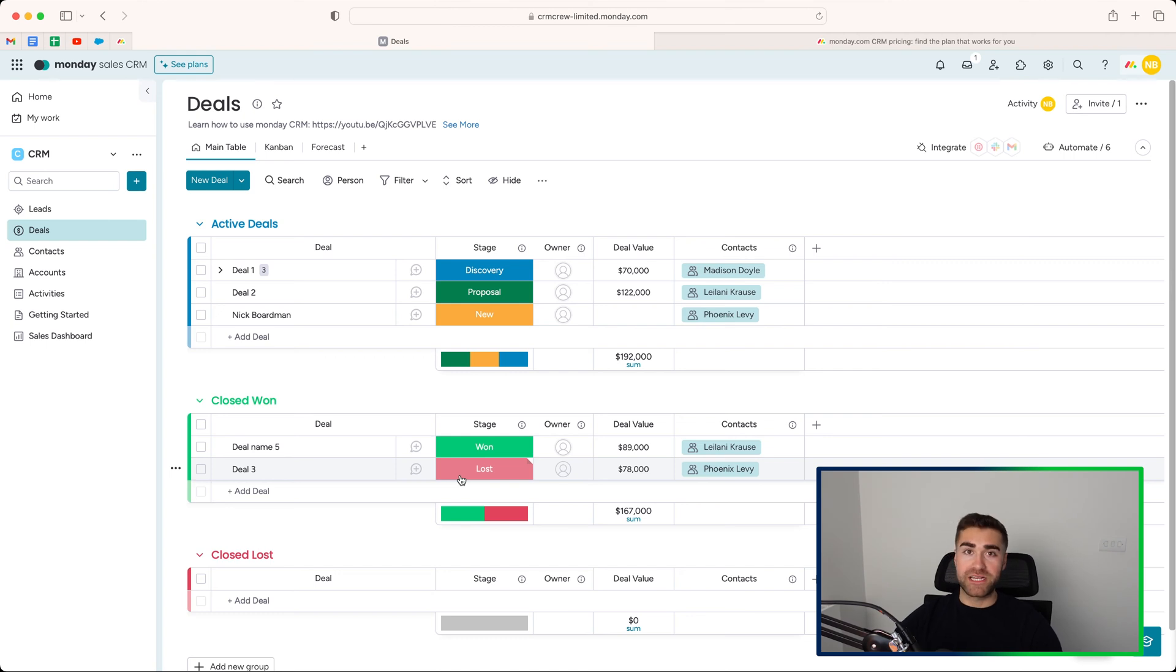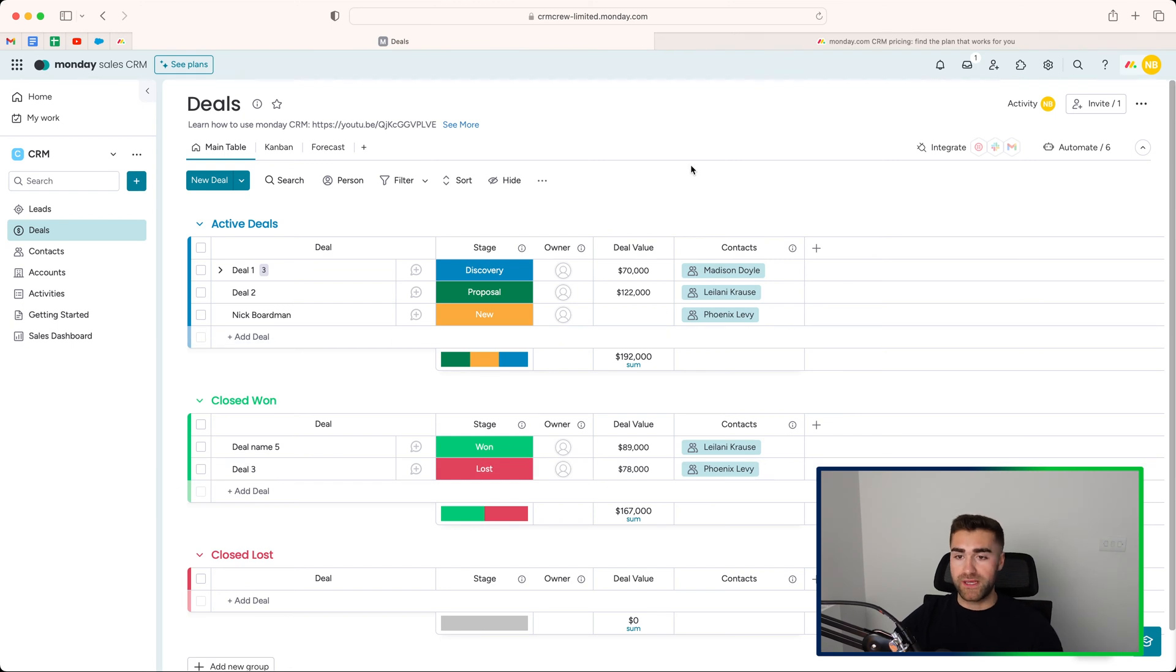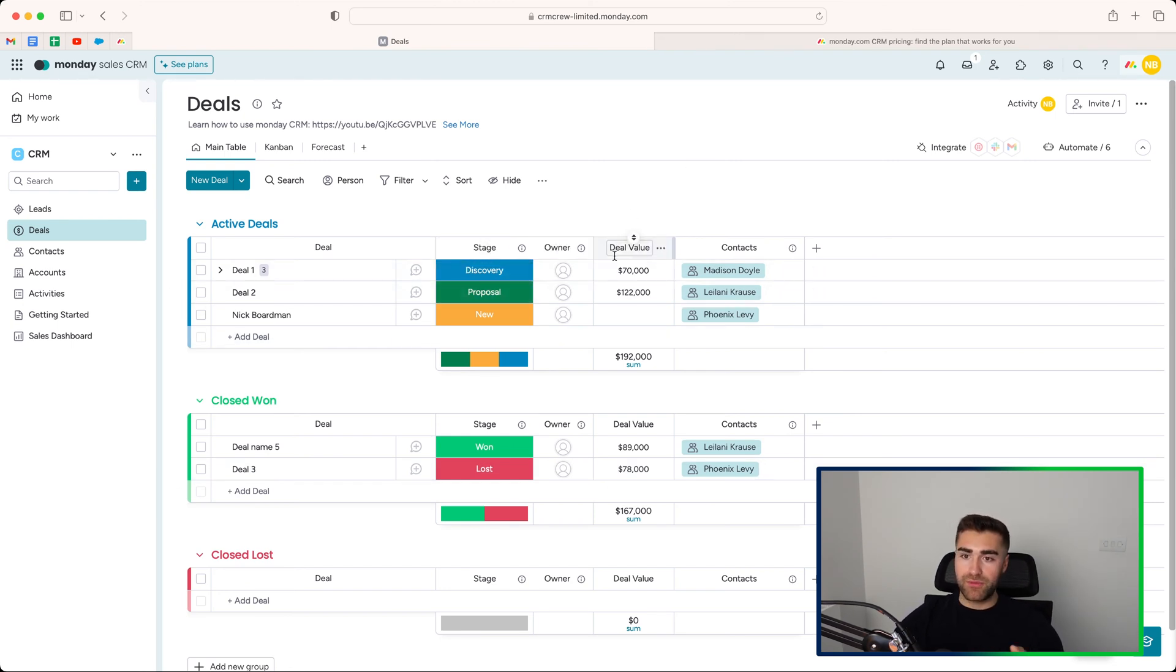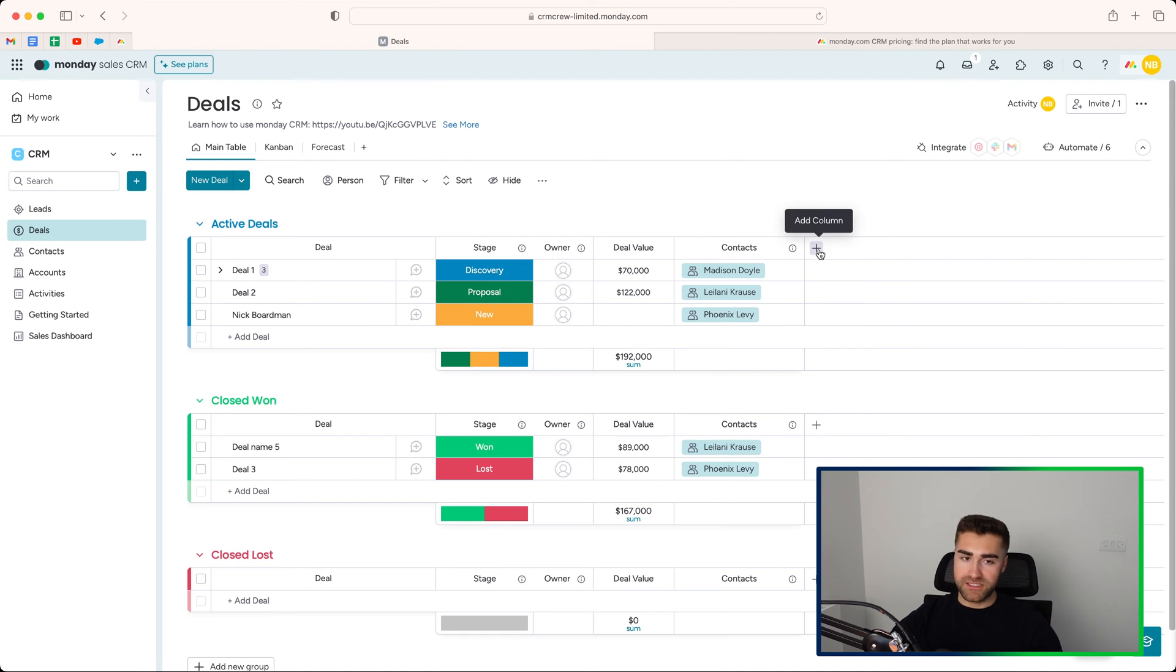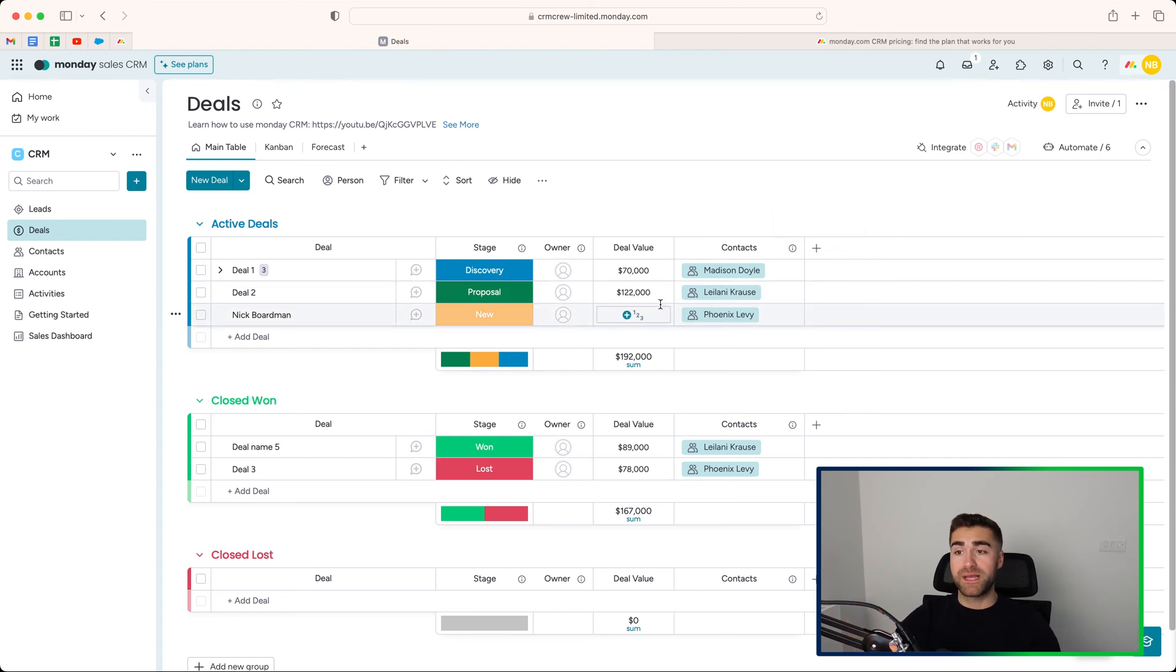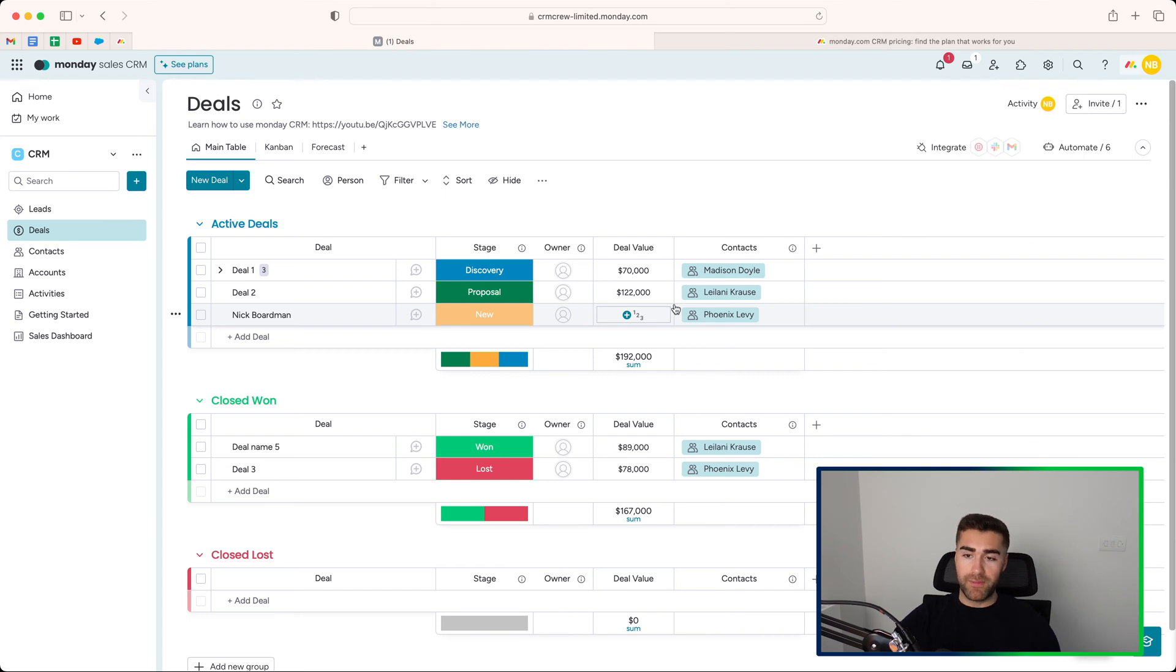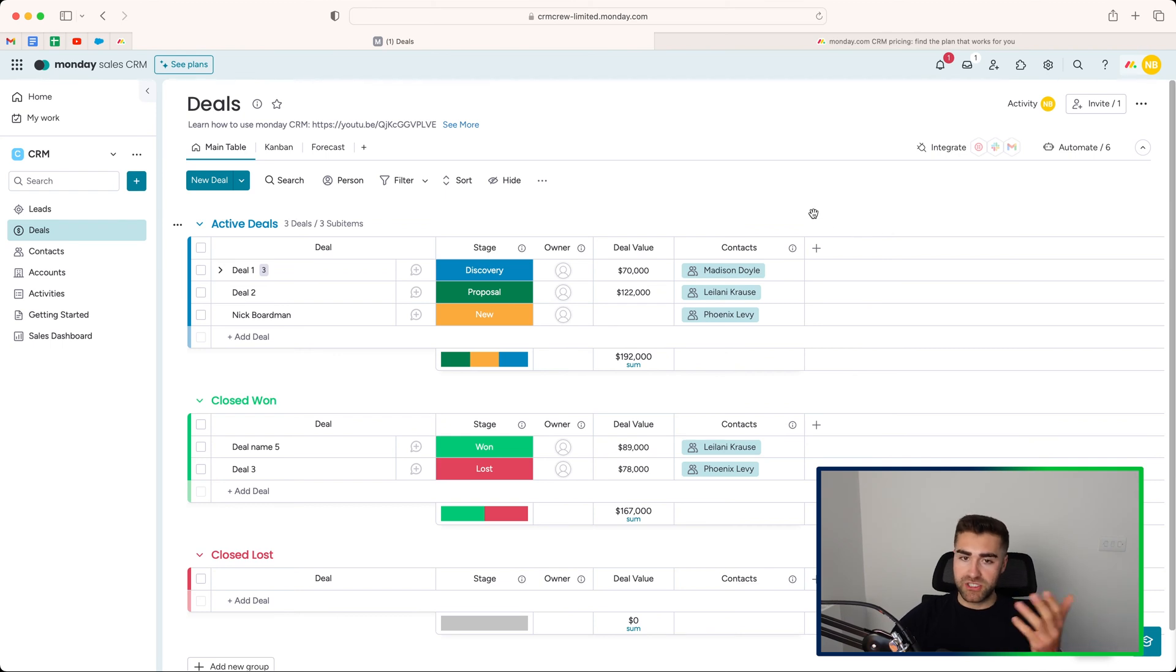You could also set up an automation to say when status is equal to closed lost, move item to group closed lost. But whatever you want to do, that's entirely up to you. You have the deal area. Again, stages, the owner of the deal, the value of the deal, the contact related to the deal. So the person that you're communicating with to sell to them. Again, the same principle applies. If you want to add additional columns to your deals area, you are more than welcome to. I would strongly recommend doing it because this is very basic. You want to track as much information as possible about your deals, where the product they're interested in, where they've come from, there's a lead source, so on and so forth. There's so many things that you could go into there.